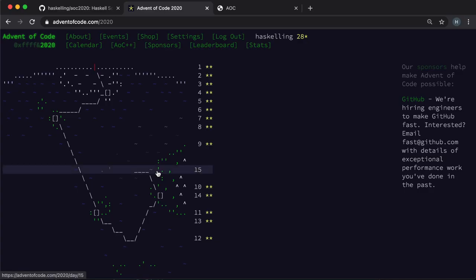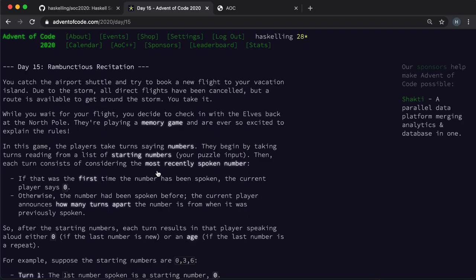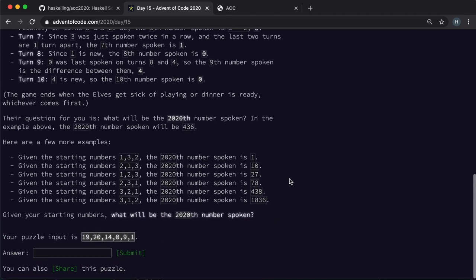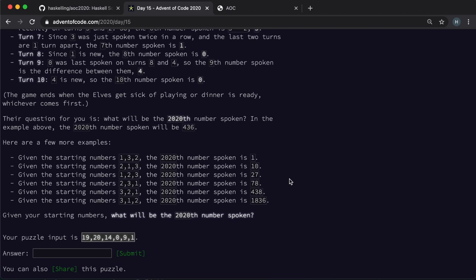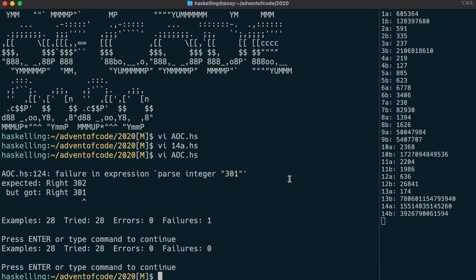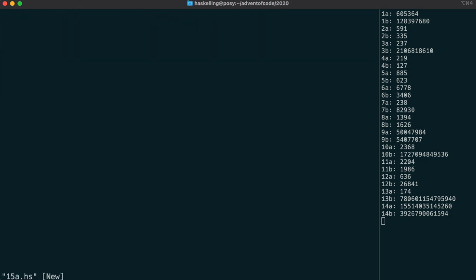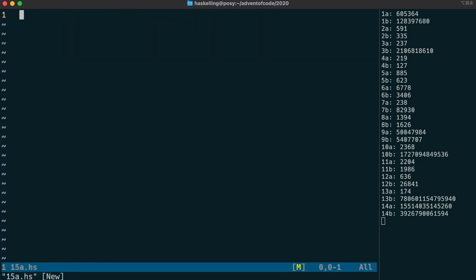Let's move on to day 15, and we have ourselves a strange number sequence to generate. I kind of like these puzzles, but they can be really difficult sometimes. Let's have a quick look at our input.